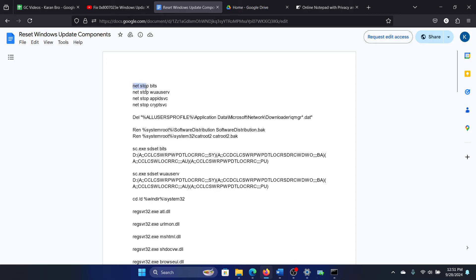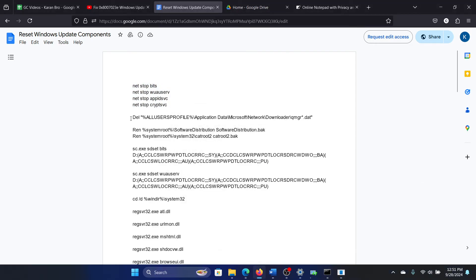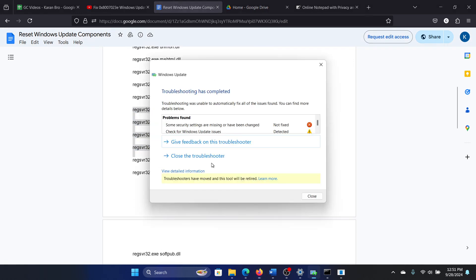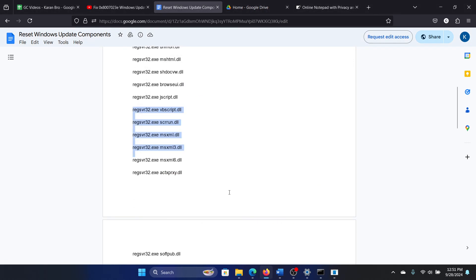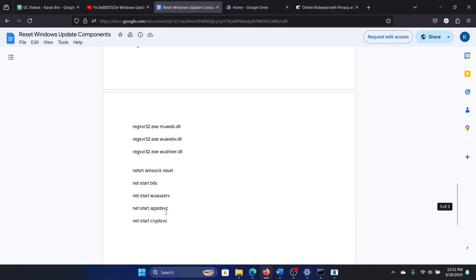So this script will stop all the services associated with Windows updates, it will delete the profile associated with Windows updates, it will delete the contents of the software distribution and catroot2 folders, it will re-register all the DLLs, and then it will reset Winsock and finally it will restart the services associated with Windows updates.